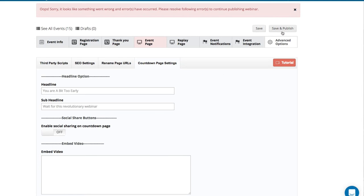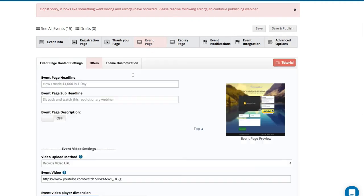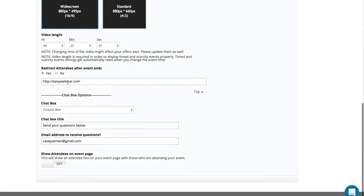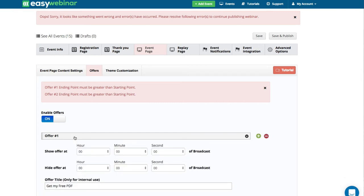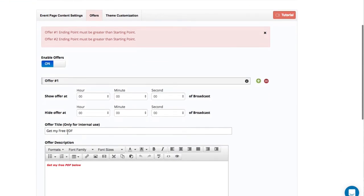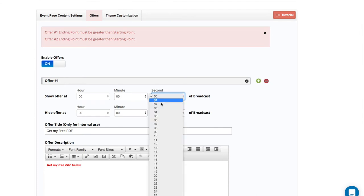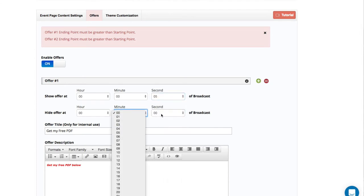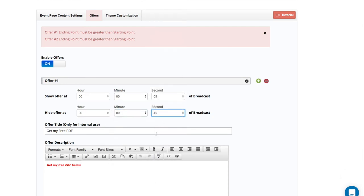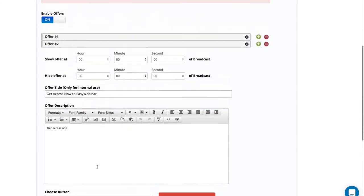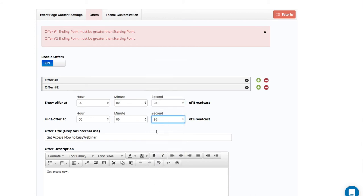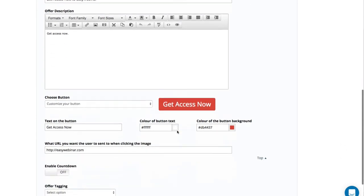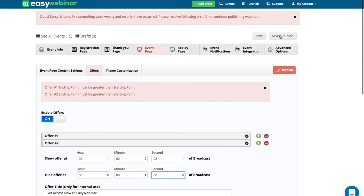Looks like I haven't set the offer time. With the offer, here's the other cool thing — we will tell you what you're not doing right. So I'm going to have my free PDF going out at five seconds in and ending at 45 seconds. Then I can have my next offer come in at eight seconds and leave at 30 seconds. So yes, I'm overlapping my offers — you can do this. And now I'm going to click Save and Publish.